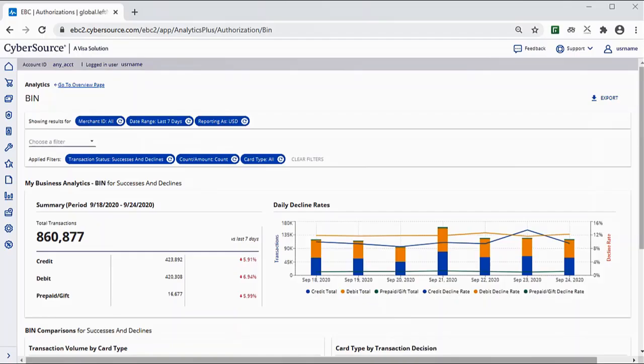CyberSource Historical Analytics provides deep payments intelligence insights. The Analytics Bin Dashboard allows you to analyze successes and declines as they relate to specific merchant IDs and issuing bins.